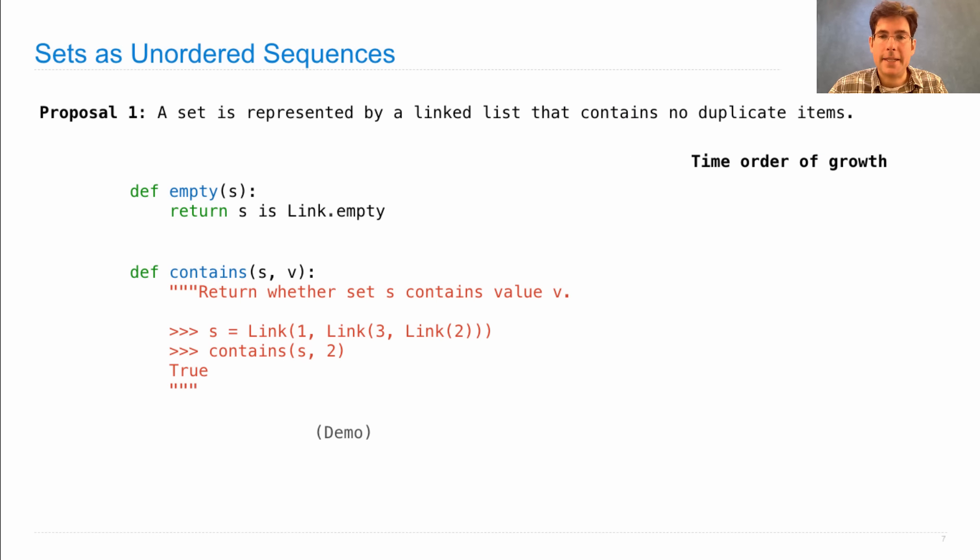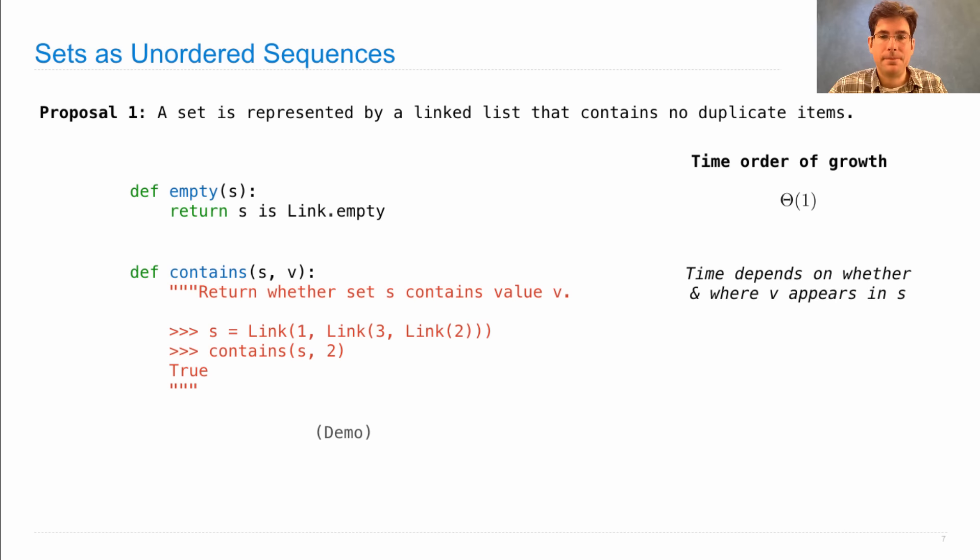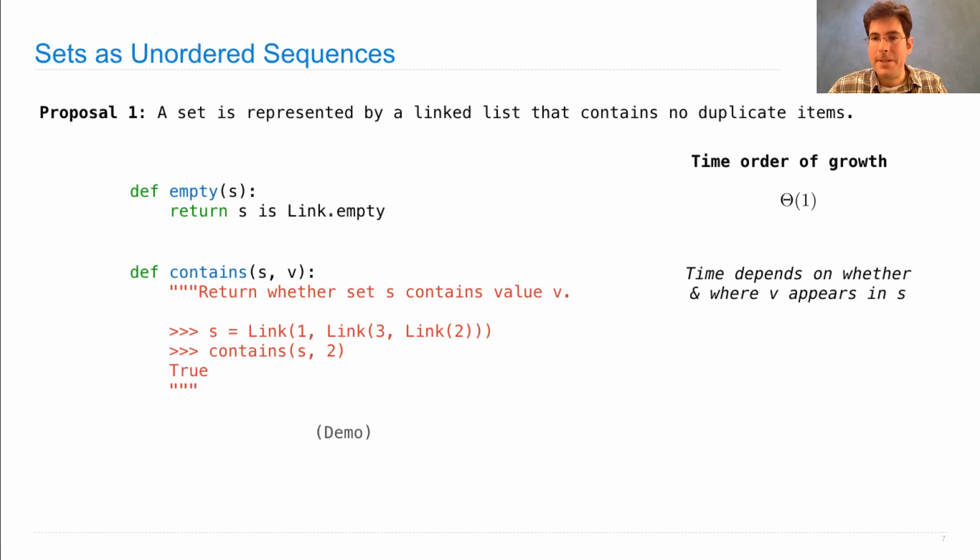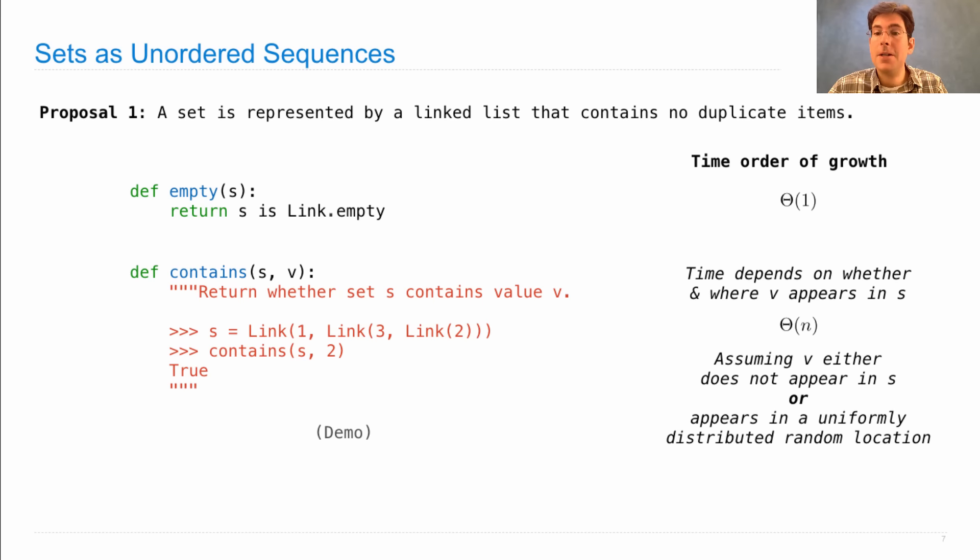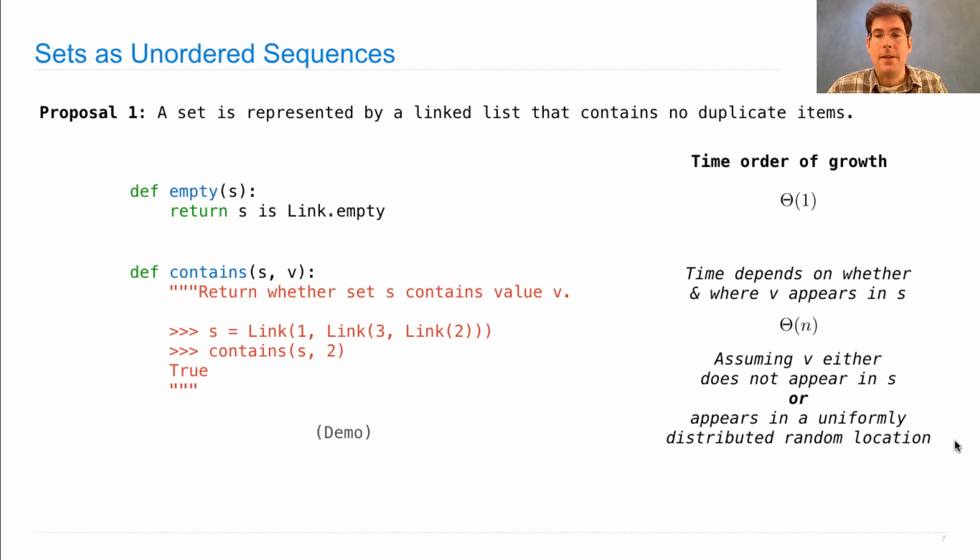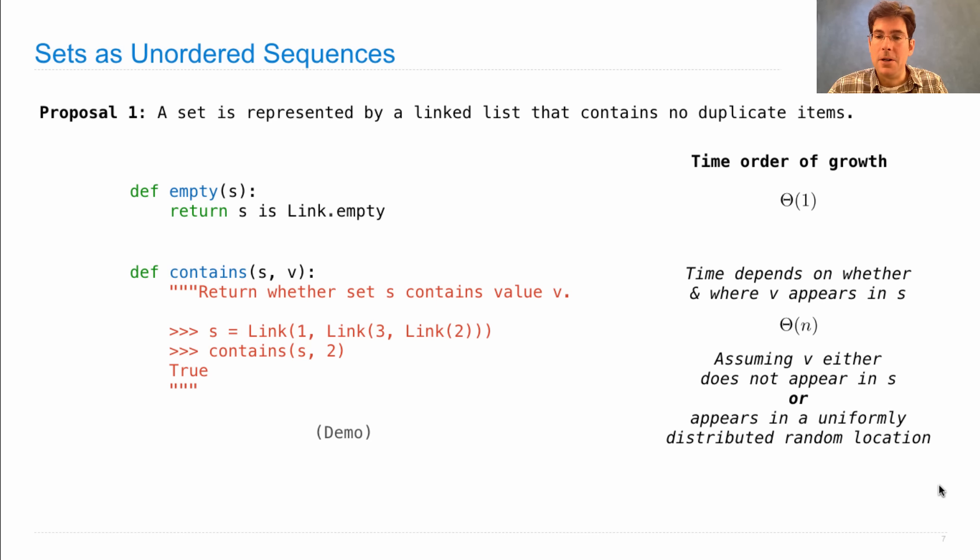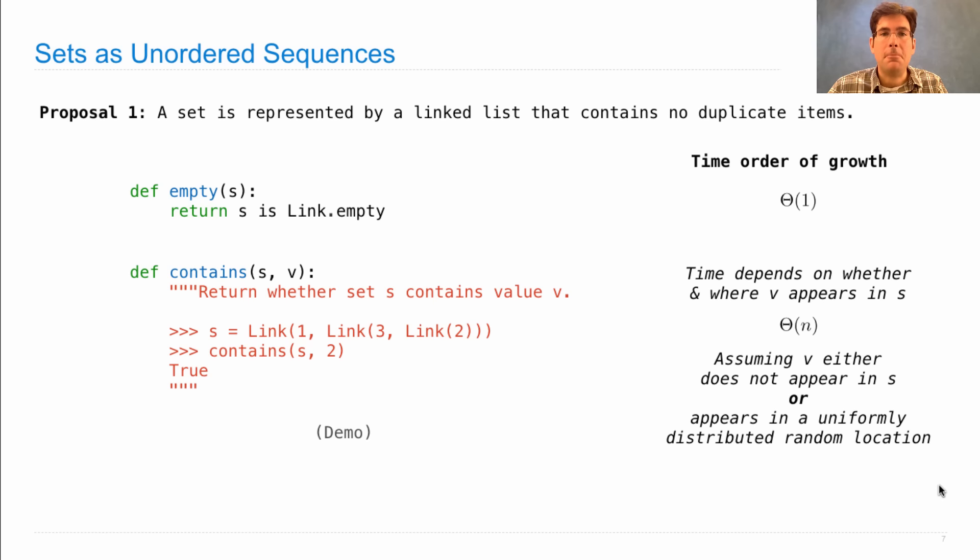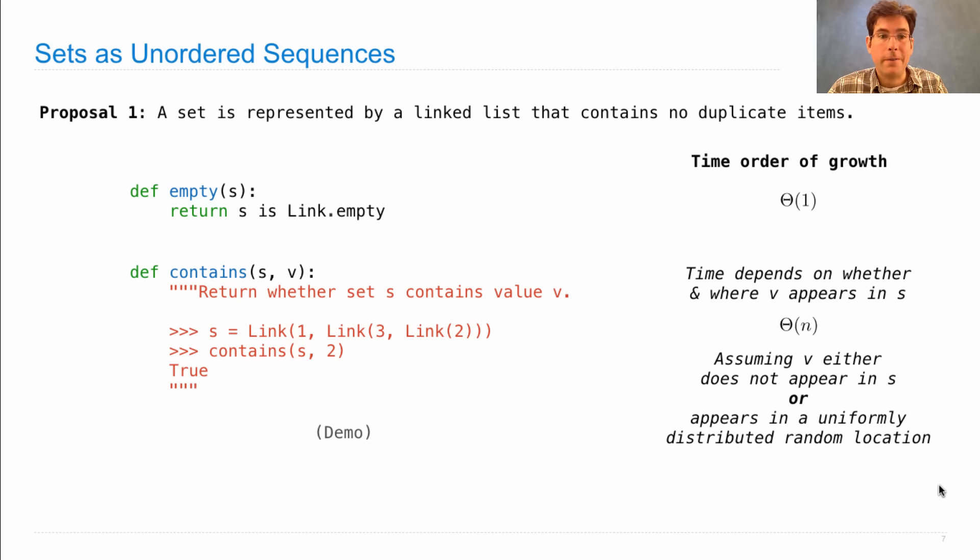Now how long did it take to perform these operations? Figuring out whether a set is empty is constant time. But figuring out whether v is contained within s really depends on where v appears in s. But I'd call that theta n as long as we assume that v either does not appear in s or it appears in some random location because the order is arbitrary. So here, when we say theta n, we're actually describing the average amount of time that it takes to find a value in a set s of length n, assuming that that value is either not there or it appears in some arbitrary location that's distributed uniformly at random among the possible elements of s. That's a long way of saying you've got to search the whole list in order to figure out whether v is in there or not.